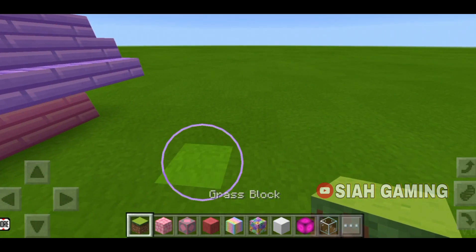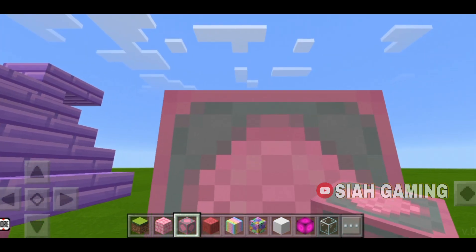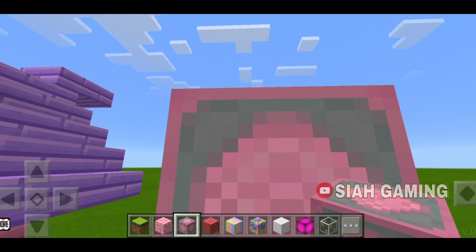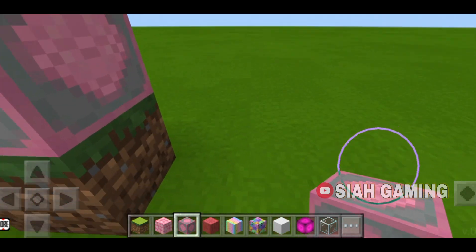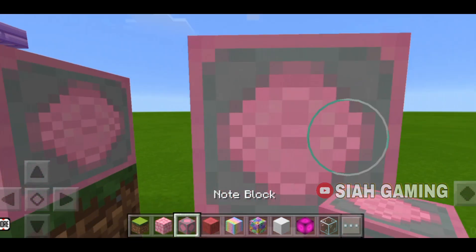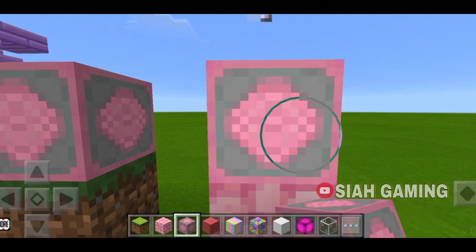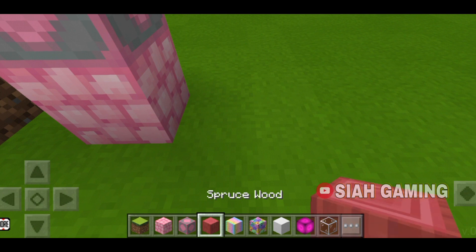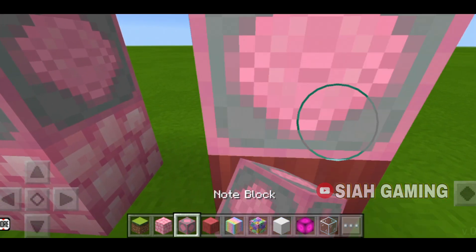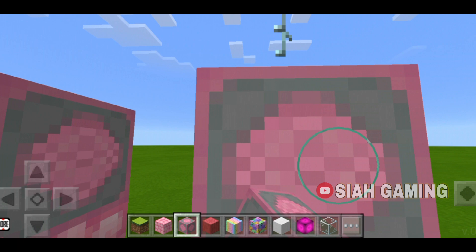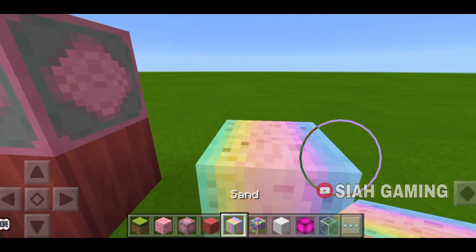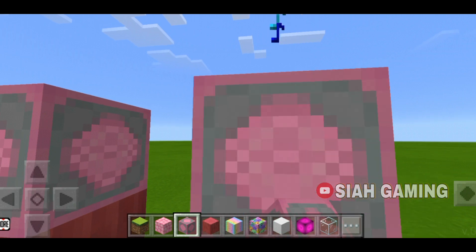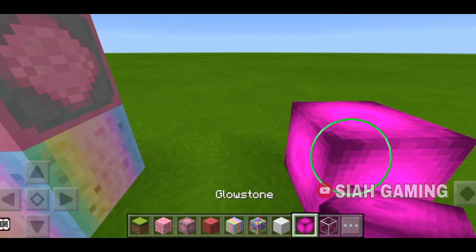So if we put a grass block, this is the sound. Then if you put cobblestone it will be like this, and then wood, sand, glowstone.